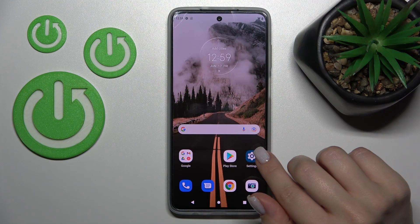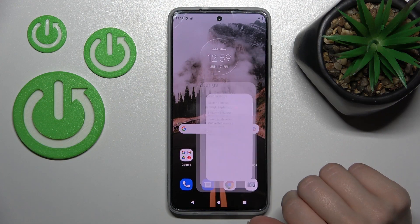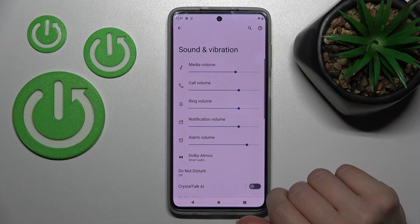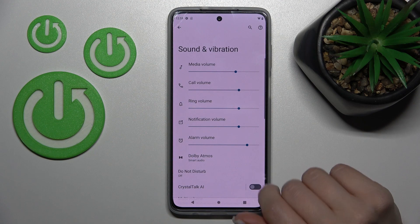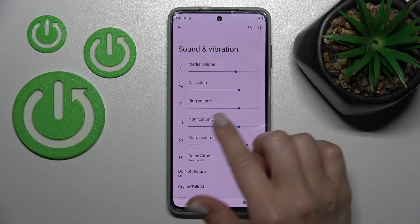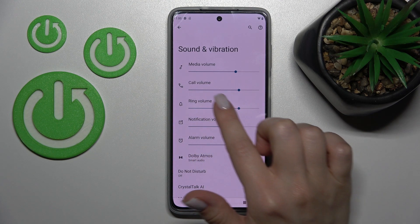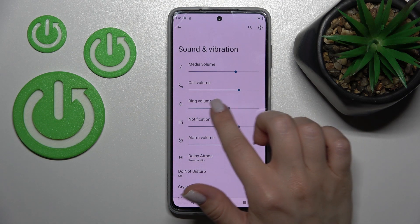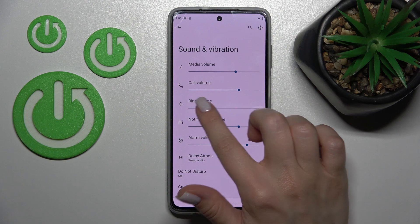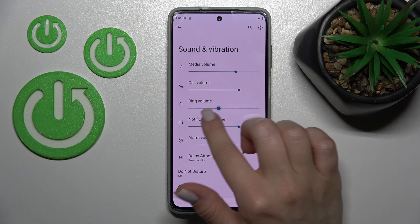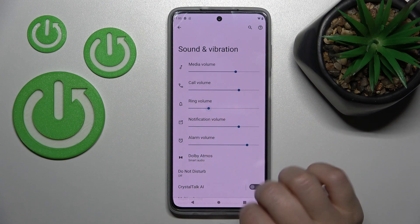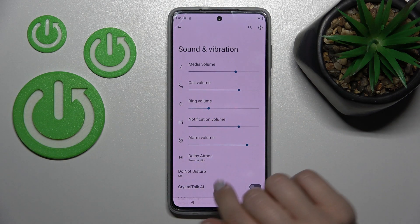First, let's open the Settings application and after that tap on Sounds and Vibration. Here you'll see the ringtone volume panel. To change the ringtone volume, you should swipe to the left or to the right side. There's a blue dot.